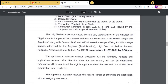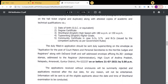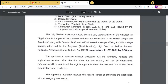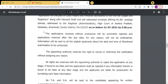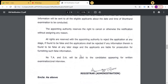The last date is 21 July — about 20 days are left, so those interested should apply. Do not delay. On the envelope, write 'Application for the Post of Court Masters and Personal Secretaries to the Honourable Judges and Registrars.' Enclose the demand draft with the application, and also enclose one self-addressed envelope with a 30-rupee postage stamp. If enclosures are missing, the application will be rejected.